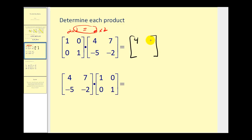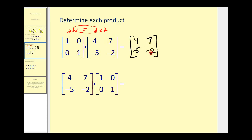For row two, column one, we multiply row two times column one: zero times four is zero, and one times negative five gives us negative five. For row two, column two: zero times seven is zero, and one times negative two is negative two. The result is matrix A — which confirms that the identity matrix times matrix A equals A.